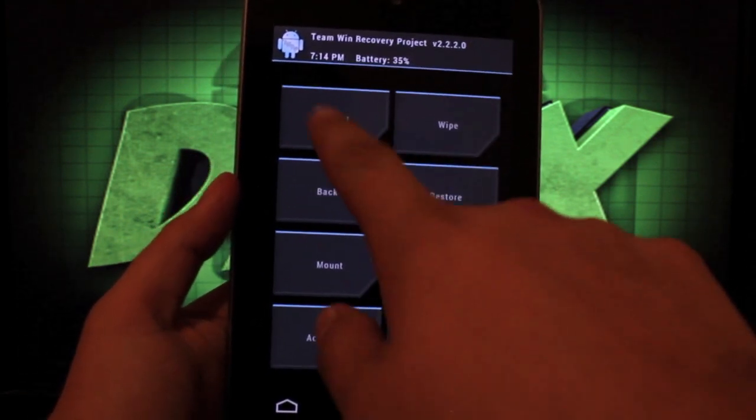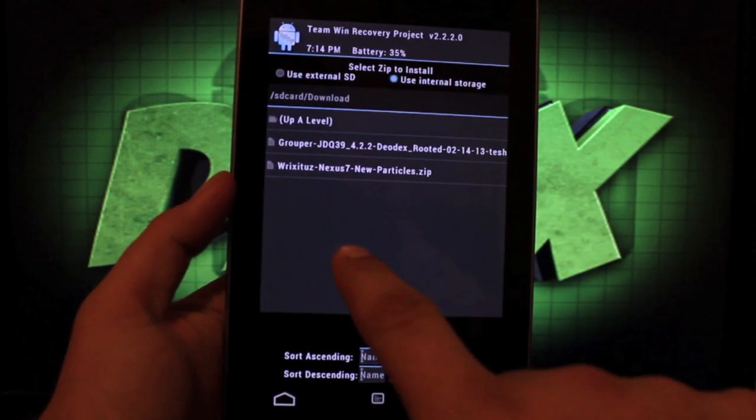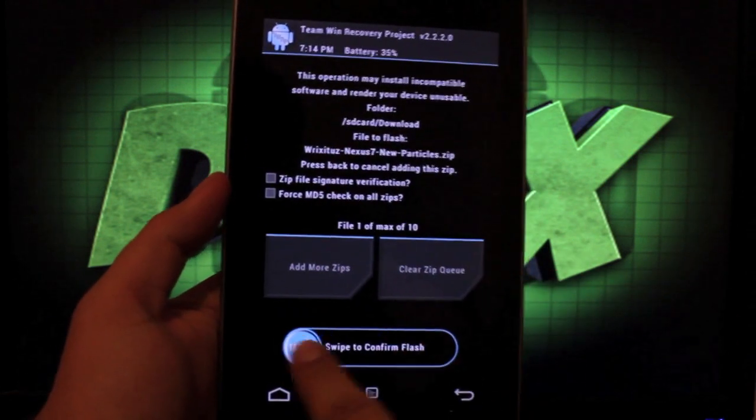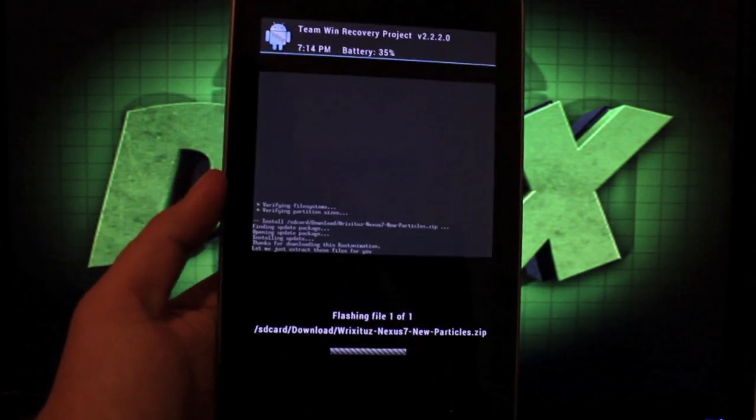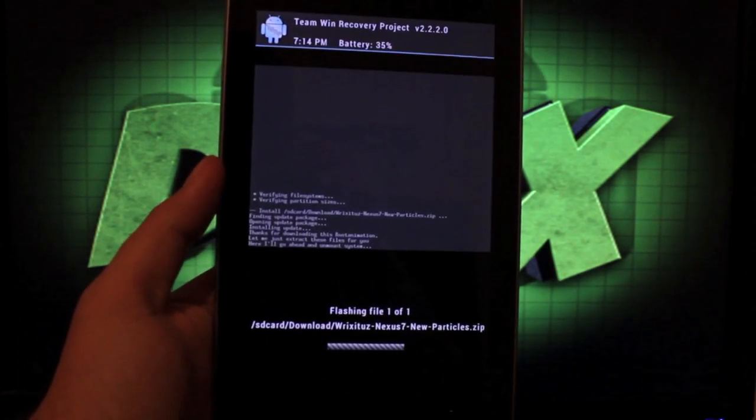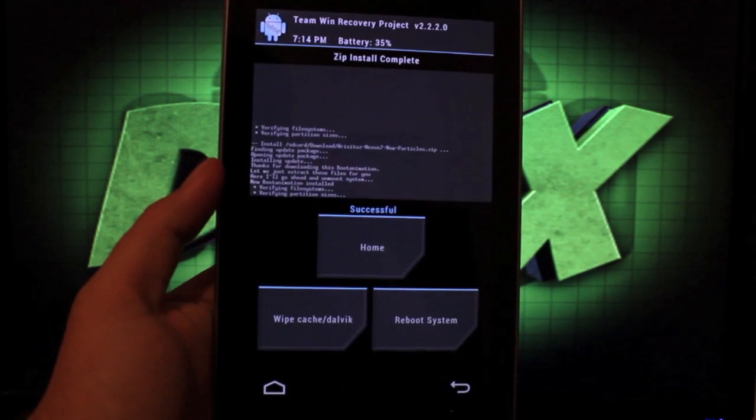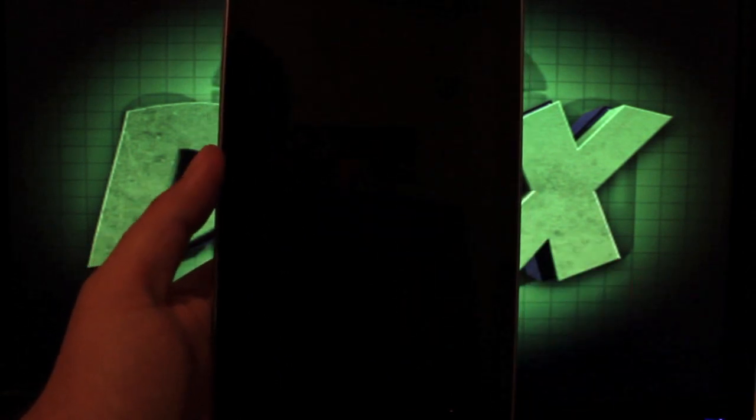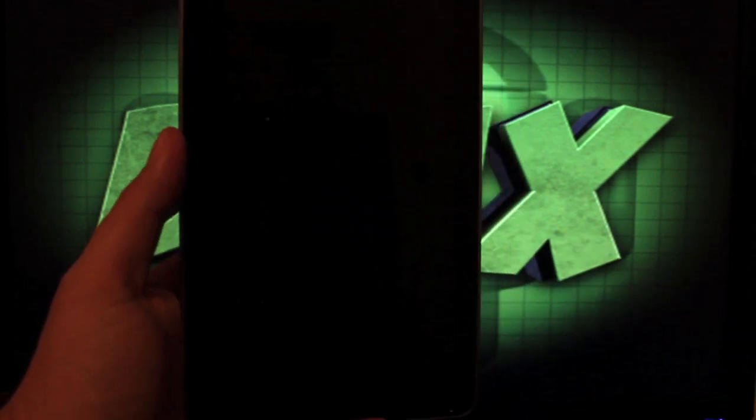So we'll go ahead and click install and we'll find our boot animation and flash it. Shouldn't take long. As soon as we're done, we'll go ahead and reboot the system so you guys can see the new boot animation.